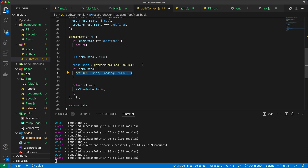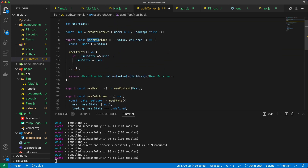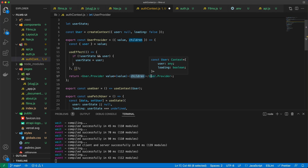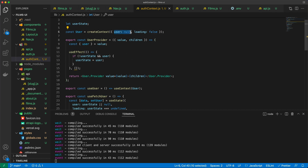Other parts of the application can access the user because when I create the UserProvider, I wrap it around the children. Children refers to all the other components and parts of the page wrapped by the authcontext. Rather than explaining this theoretically, let's just proceed. The context will return either a user or not, and loading is a boolean — true while fetching the user, and false once the user is found.